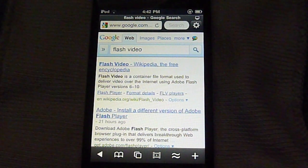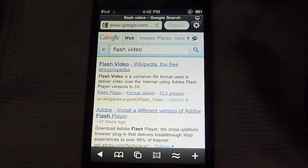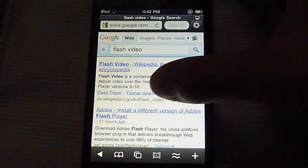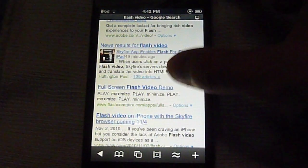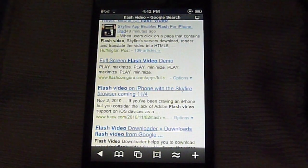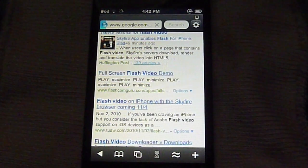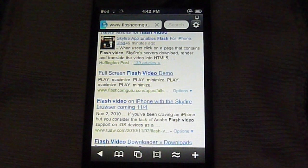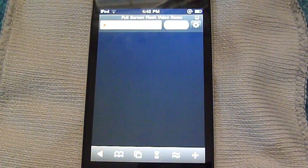Yes, you can basically watch flash content. So I'm going to scroll down here. I just searched for flash video on Google and there is a short demo, full screen flash demo, right here. So I'm going to go here. And here we go.